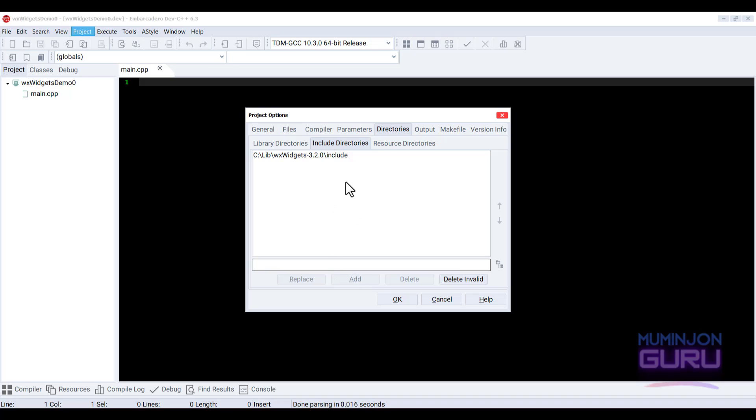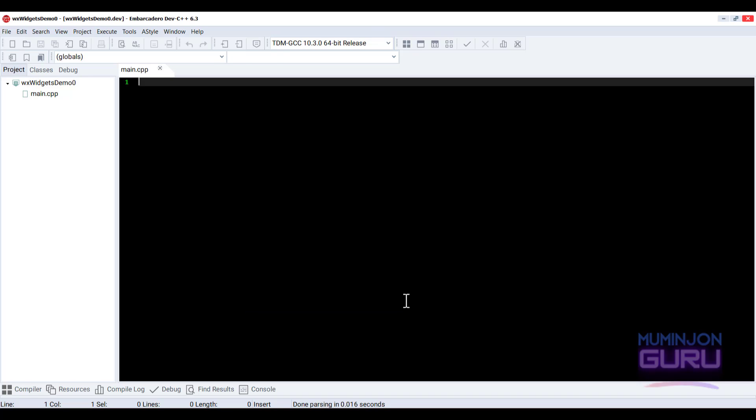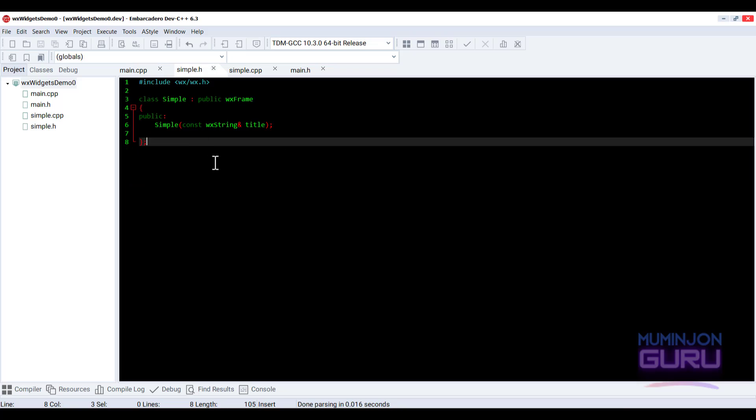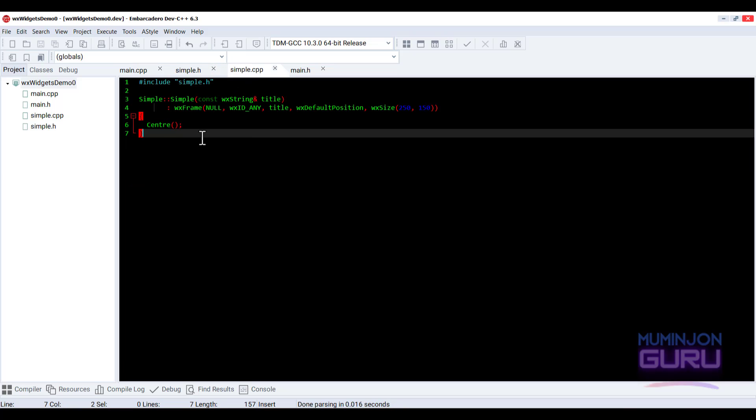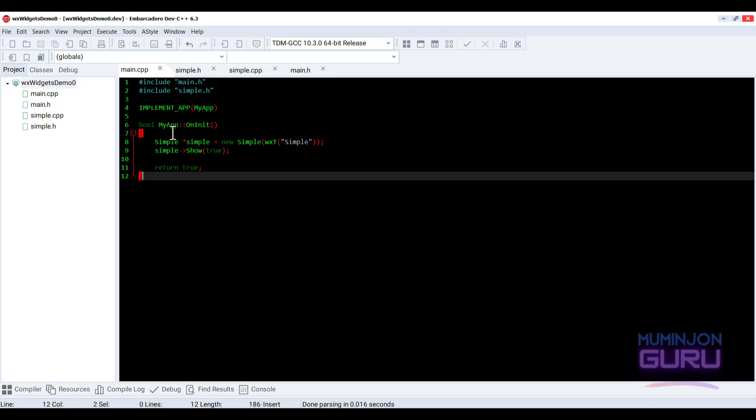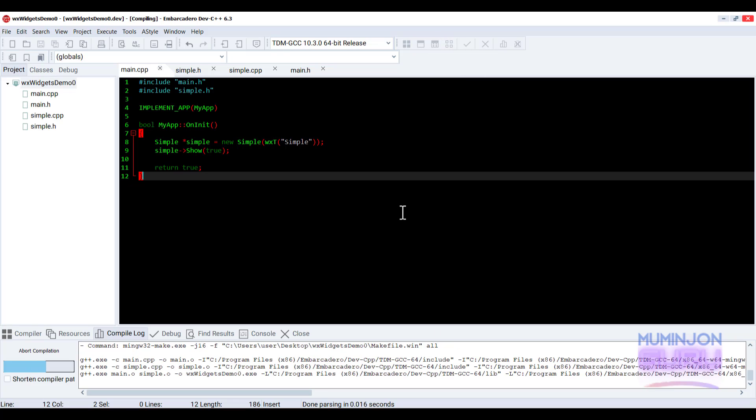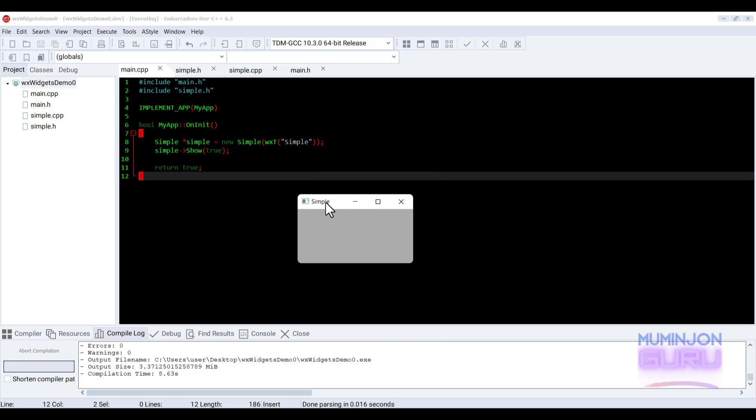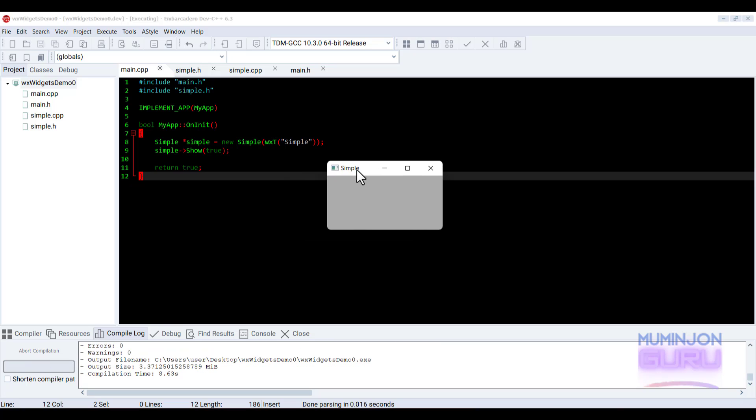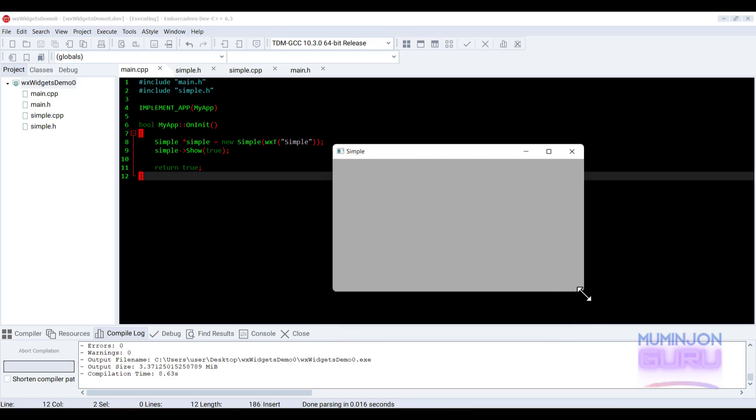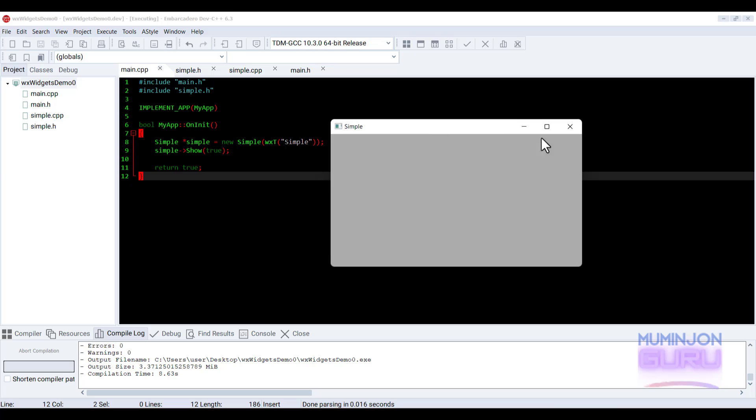Now we can create our first WXWidget powered GUI application. Click OK here. This is the very basic example that shows a small window on the screen, which is a center. As you can see. There we go. And this is the main C++ file here. So now we can compile and run the program from the execute menu of the IDE. So, compile and run. There we go. We have WXWidget library powered first graphical user interface application.